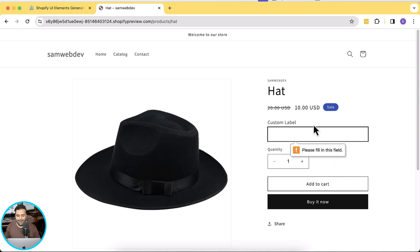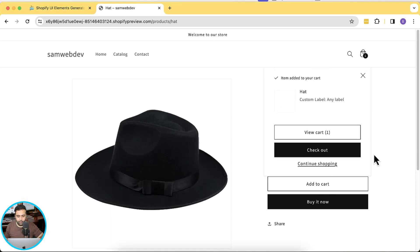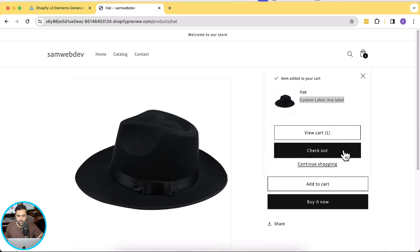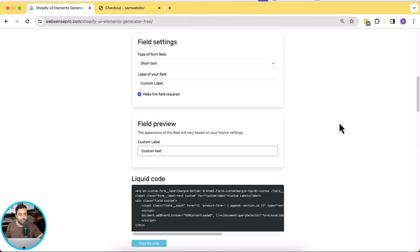—it is a required field and it won't let me proceed without adding a value. Now if I add in any value and click on add to cart, you can see that my value is being passed on to the cart page. And if I go to the checkout page, you can see that the value of my custom input field is being passed to the checkout page as well.